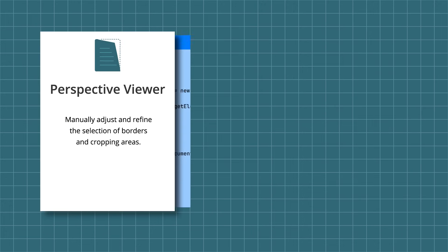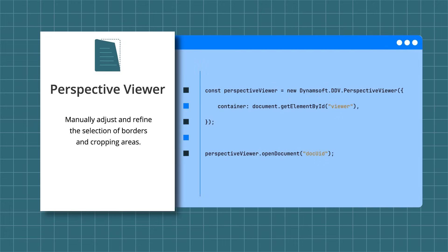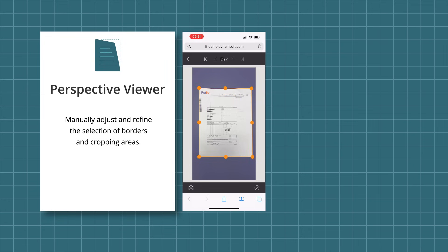After capturing, the Perspective Viewer allows manual adjustment and refinement of border selections and cropping areas.